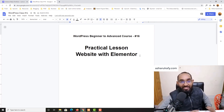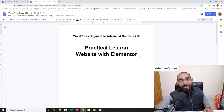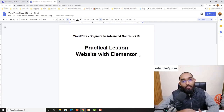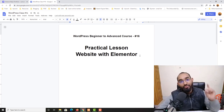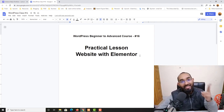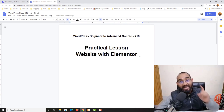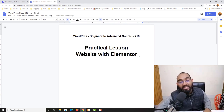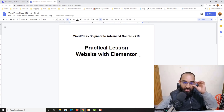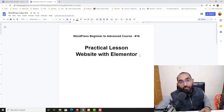Hello and welcome to the 16th lesson of our WordPress beginner to advanced course where our ultimate goal is to become job ready to start providing freelance services with WordPress and Elementor on Upwork, Fiverr, or whatever freelance marketplace you would love to work on. So far we have learned almost everything we need to know about WordPress management.